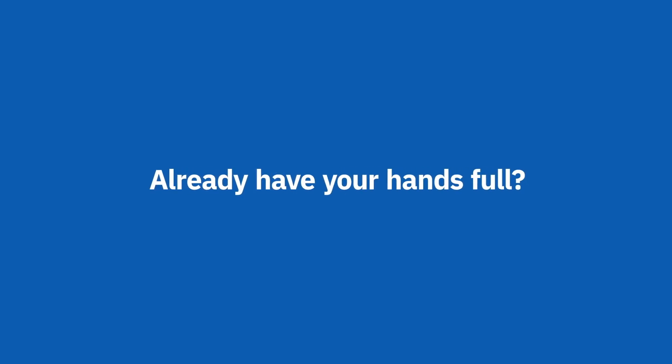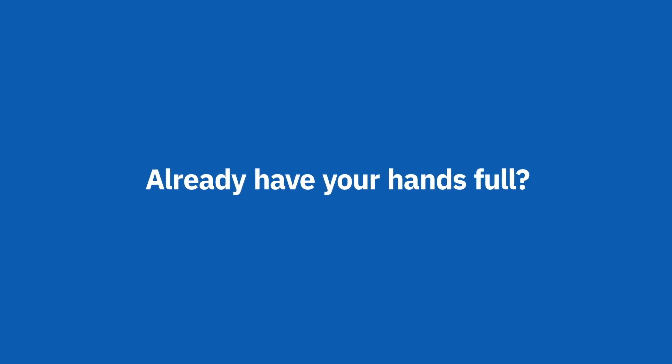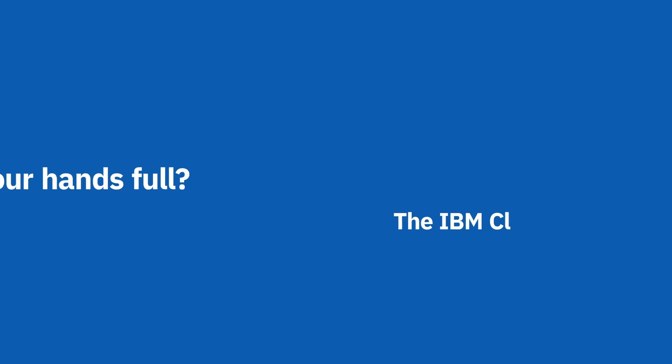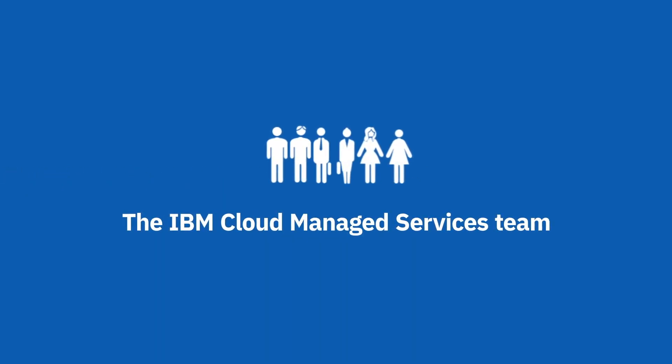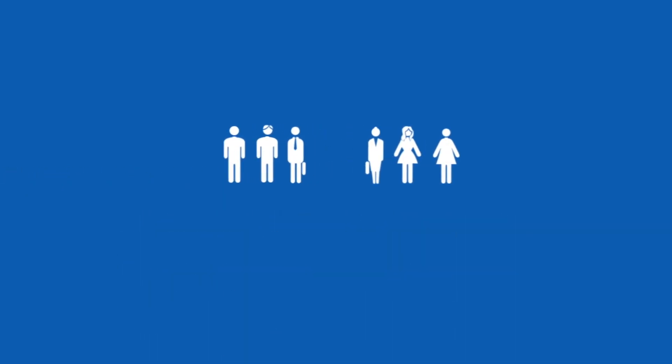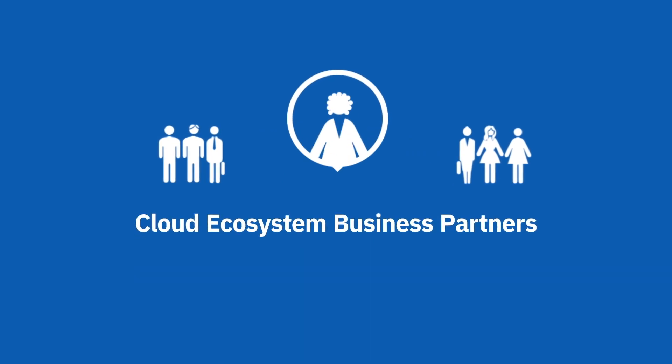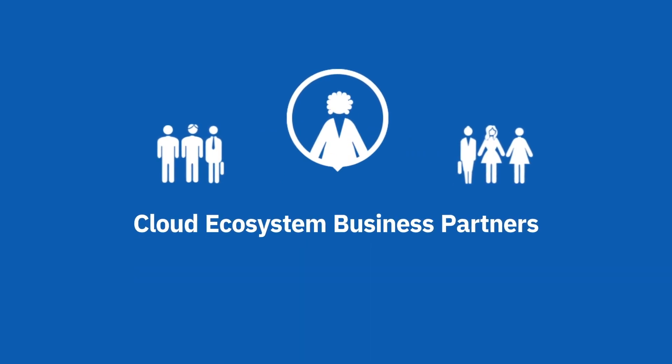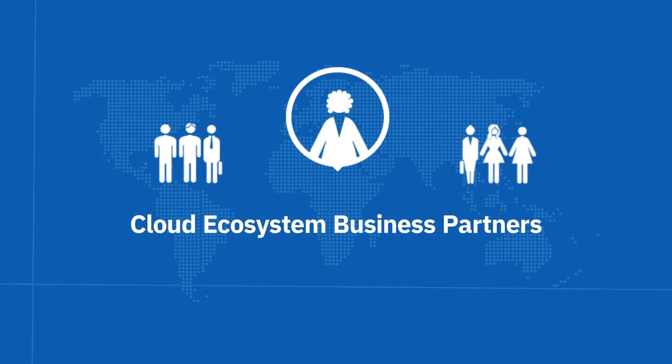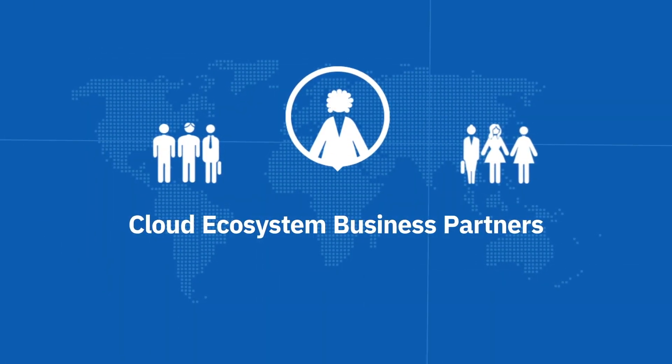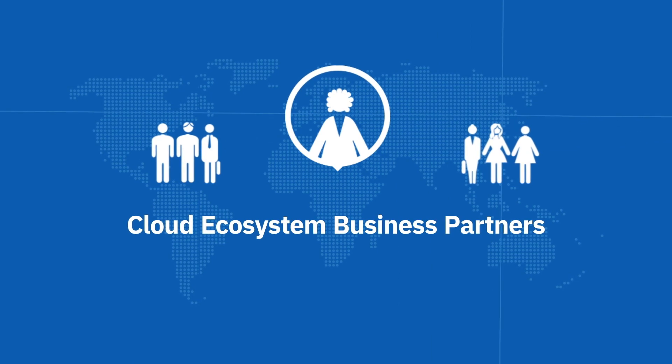Already have your hands full but need to get SAP workloads into the cloud quickly? The IBM cloud managed services team can set up your landscapes for you, or we can match you with one of our cloud ecosystem business partners who specialize in your region, industry, and environment.